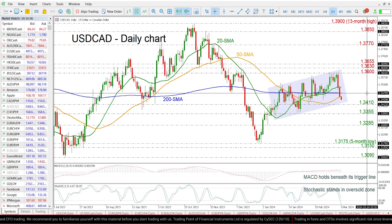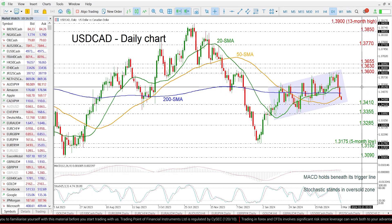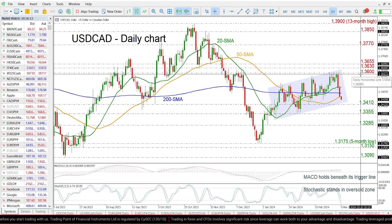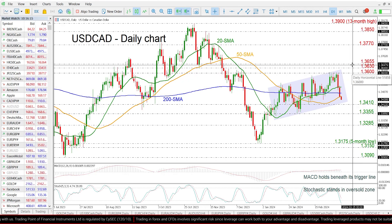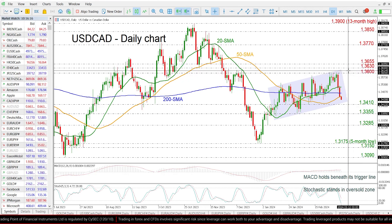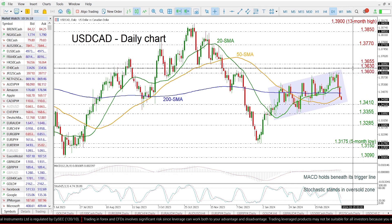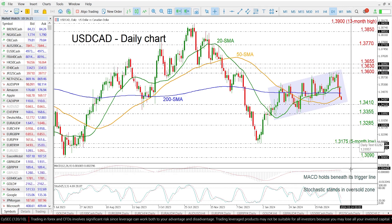Above that, the next targets are the 50-day SMA at 1.3515, ahead of the 1.36 round number, and the restrictive resistance region of 1.3630 to 1.3655.